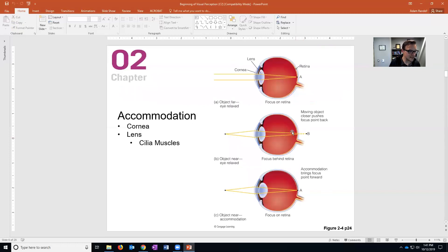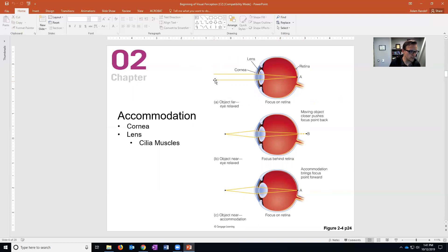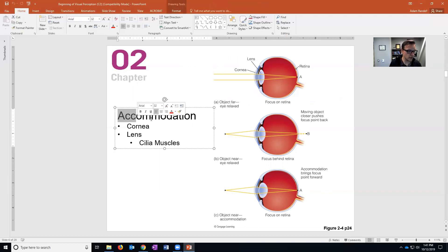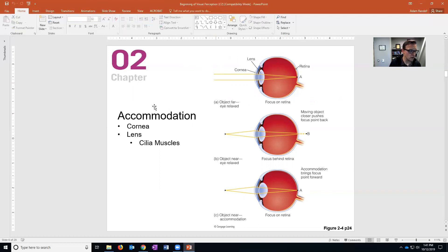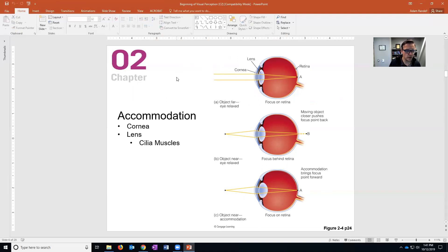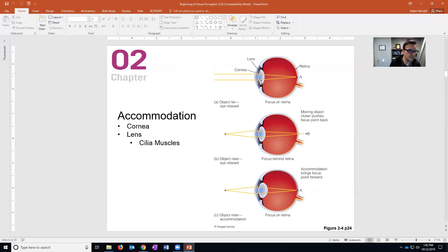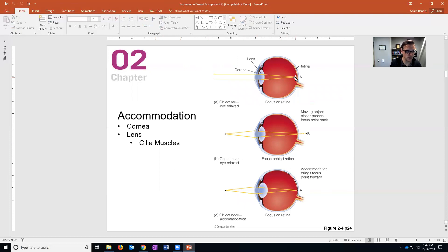That refocuses light. So this is the process of accommodation you can see right here. If light's about 20 feet away it comes in through the cornea, the cornea begins to bend the light and the lens bends it again to make it fall right on the fovea, which is the center of your retina, which is the area of greatest detail vision.